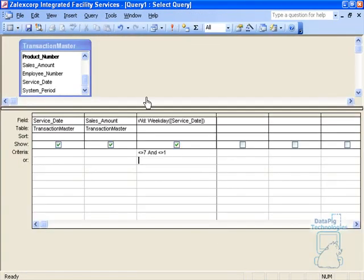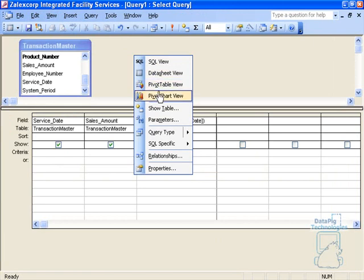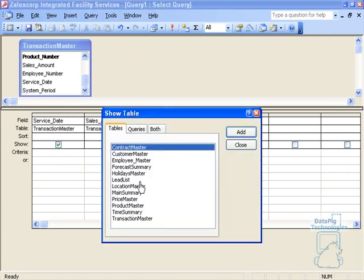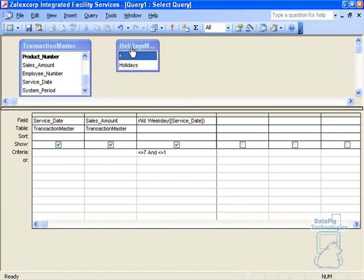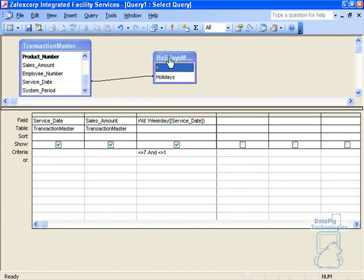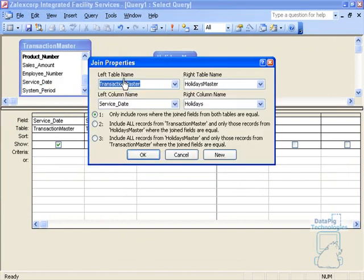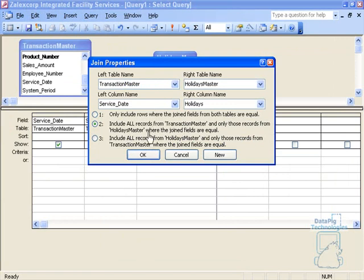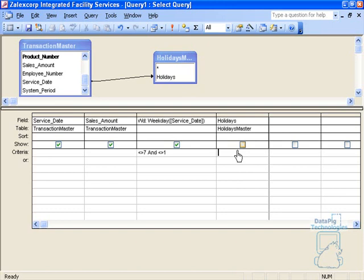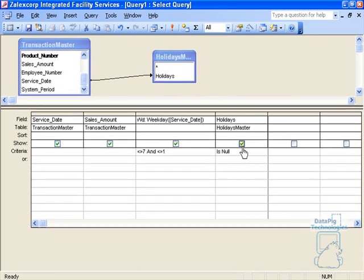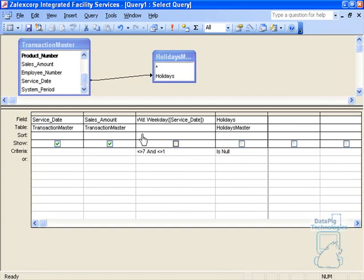I can bring that into my query here and say service date and join it to holidays. I'm going to change the join to a left join basically saying that include all the records from transaction master and only those from holidays where the joining fields are equal. I'll bring holidays down and I'm going to say is no.